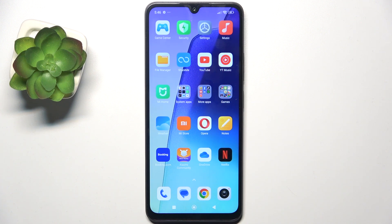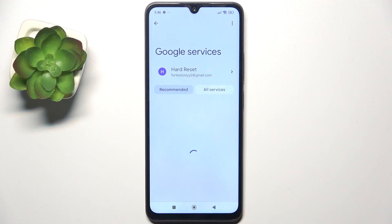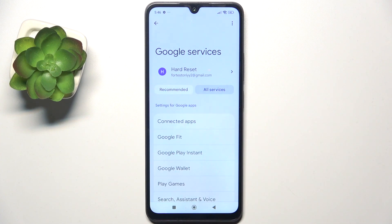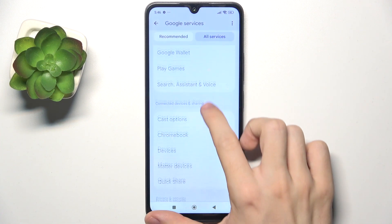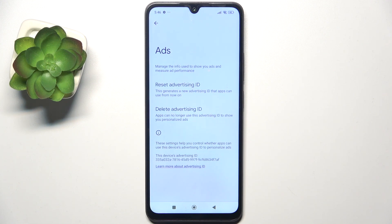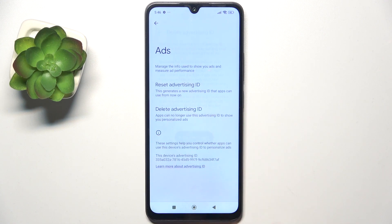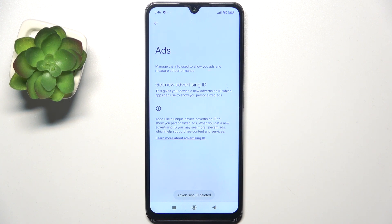Go to Settings, then Google, then All Services, then find Ads. Now tap on 'Delete Advertising ID', then confirm by tapping 'Delete Advertising ID' again. This will reduce tracking and display less relevant ads.